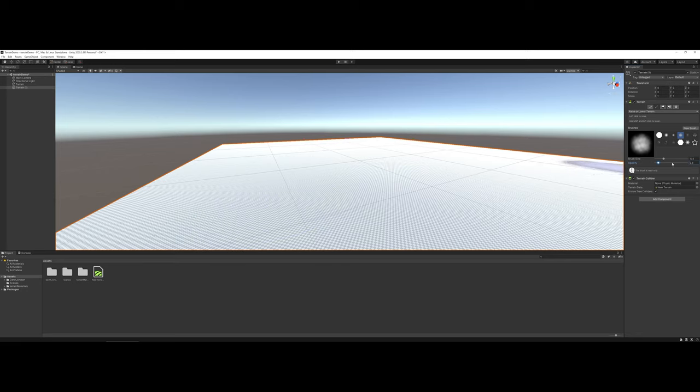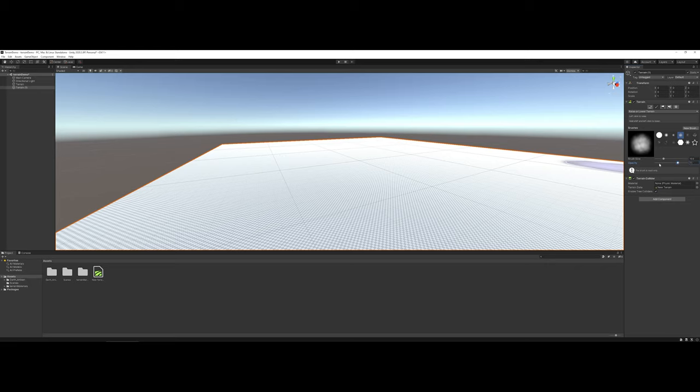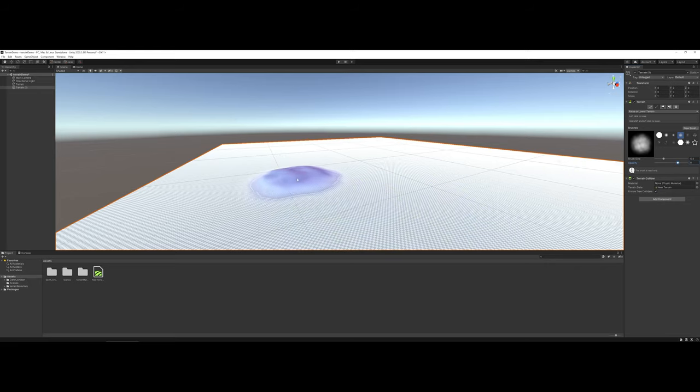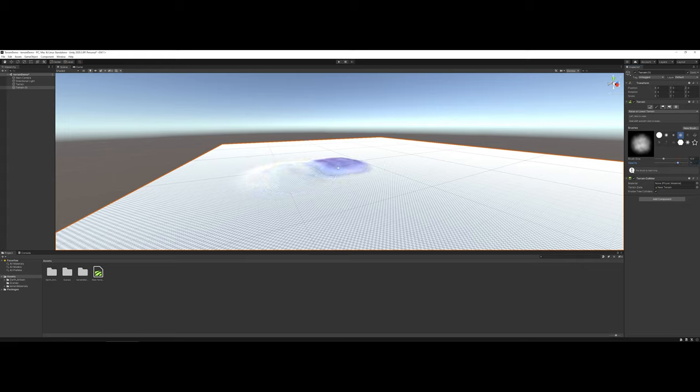As you're working with the terrain, you're probably going to be using a combination of brush size and opacity. When you're ready to begin working, you have several ways that you can work on the terrain for setting the height. You can either do light clicks, single clicks, and kind of build things up.